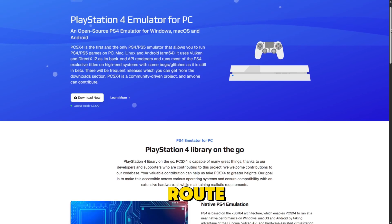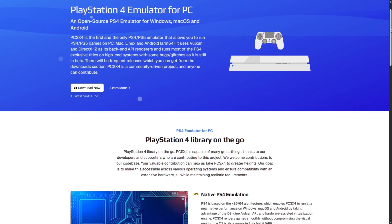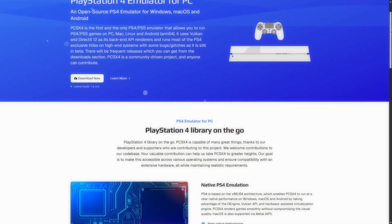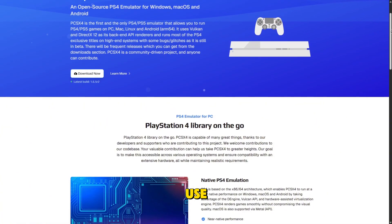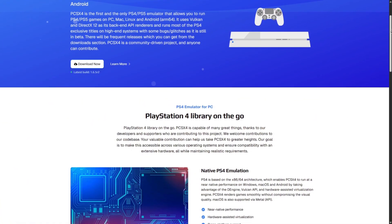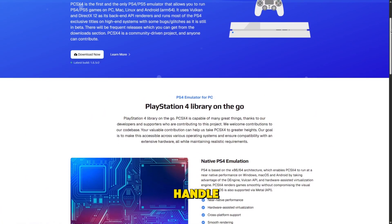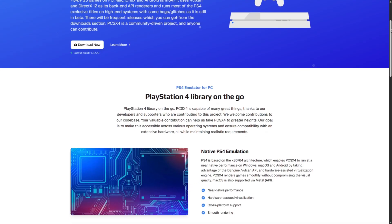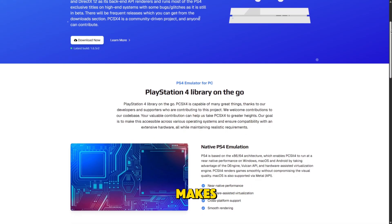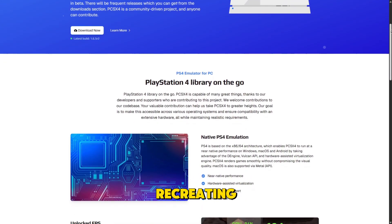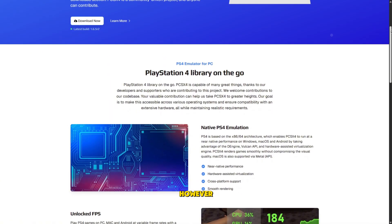PCSX4 takes a different route, presenting itself as a high-level emulator for Windows. It claims to use a 64-bit architecture with a custom API layer to handle PS4 instructions, which theoretically makes it easier to run games without recreating every hardware detail.